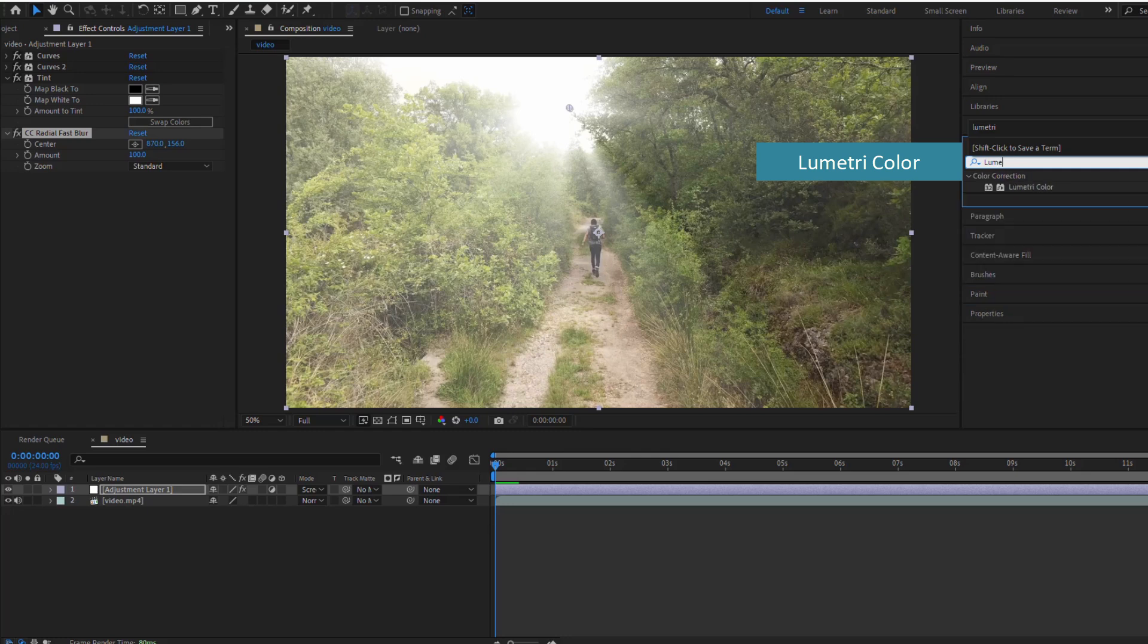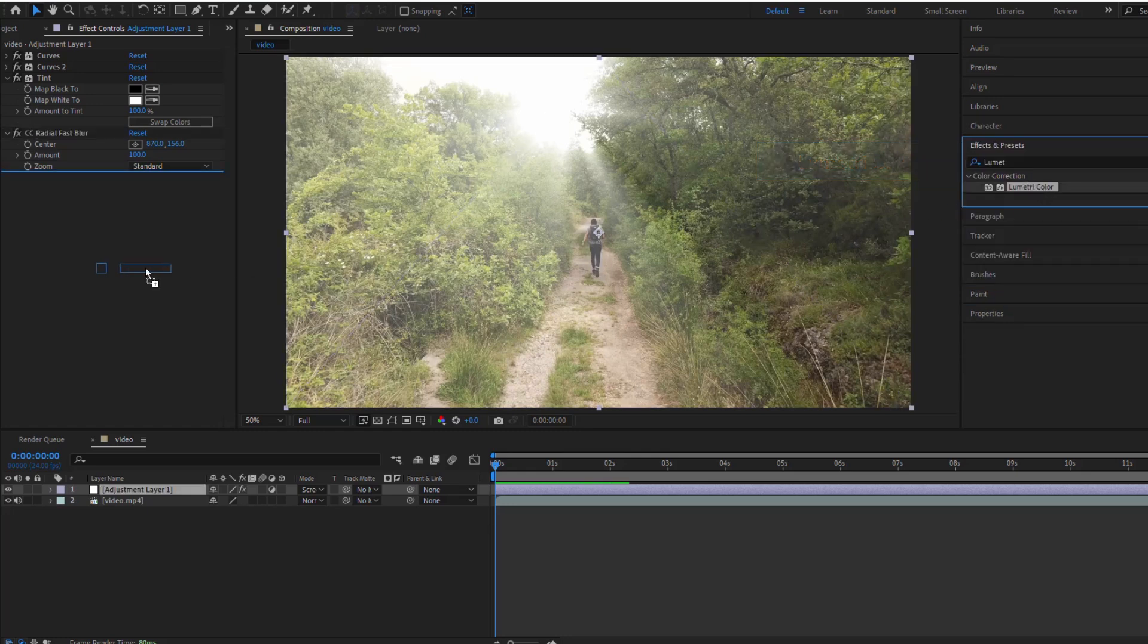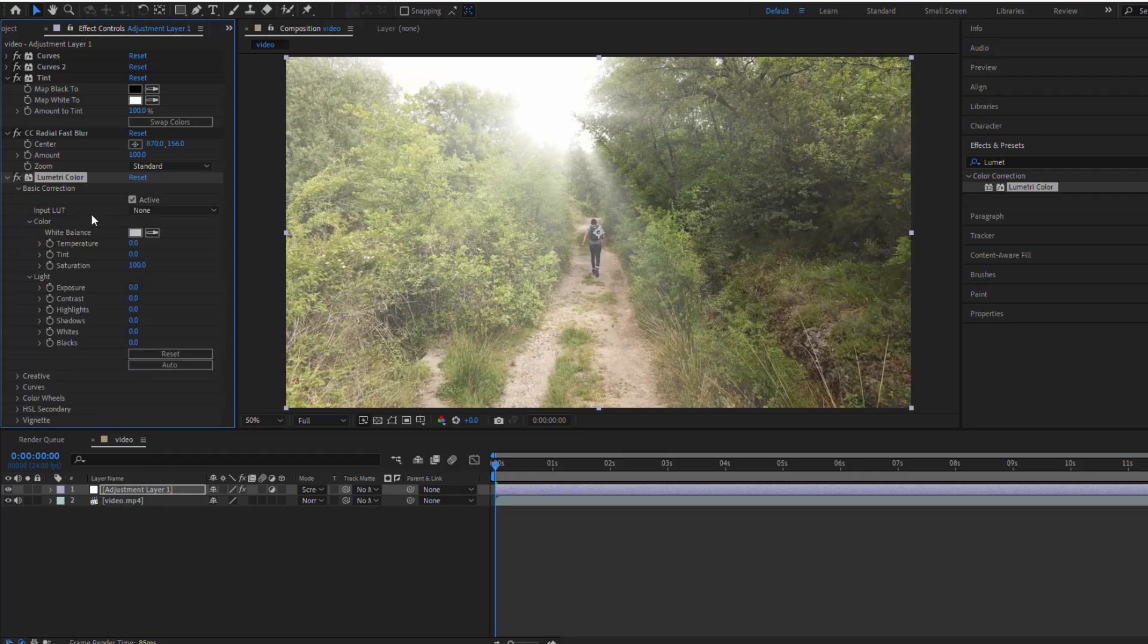Now, use the Lumetri Color effect to fine tune the color of the sun rays. I'm going to warm them up a bit by increasing the temperature.